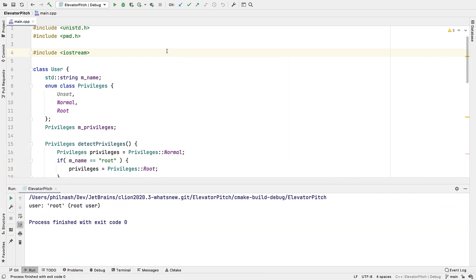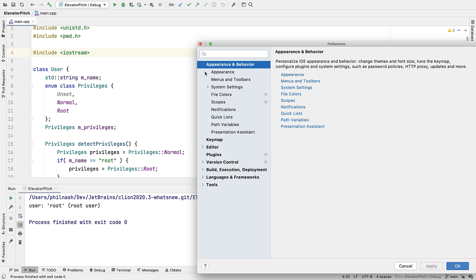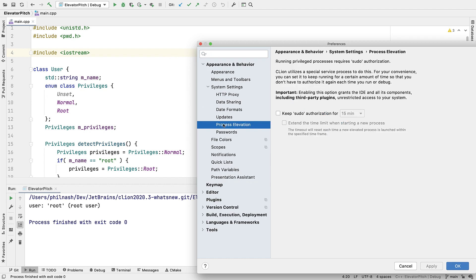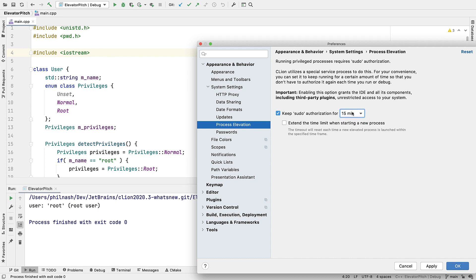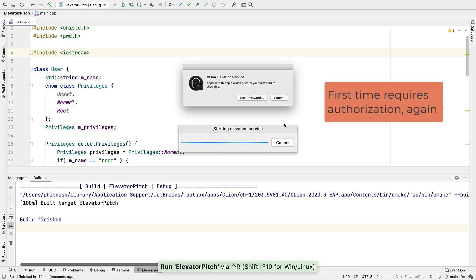Even so, it can be tedious to authorize on every run if you're doing it a lot. So we've added a separate elevation service which you can configure in the settings under Appearance and Behaviour, System Settings, Process Elevation. That will stay running for 15 minutes or whatever you set here with the elevated privileges, and we'll launch the debugger in that context. That time limit can optionally be extended every time you run, so you'll rarely have to reauthorize in a single debug session.